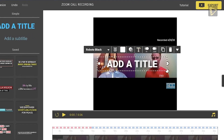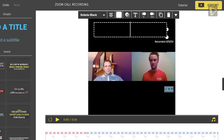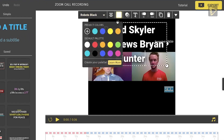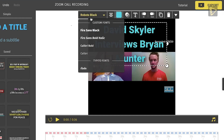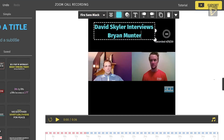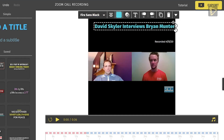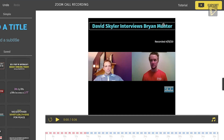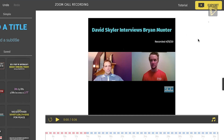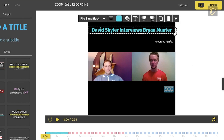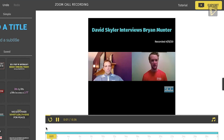Let's move on to adding a title to our video. This will help our viewers know what is in store for them before they start to watch the video, and it also helps to summarize what our entire video is about. Here, we would name our video 'David Schuyler Interviews Brian Muntour,' keeping the title to the point and self-explanatory.